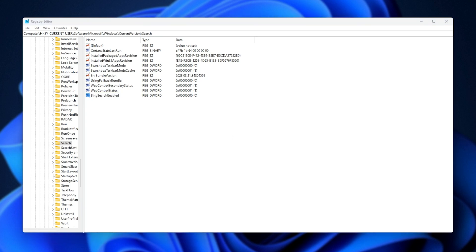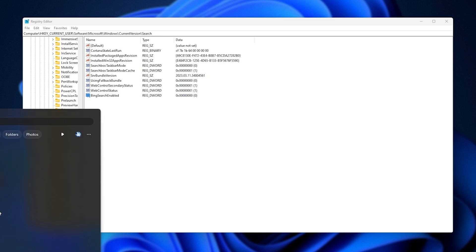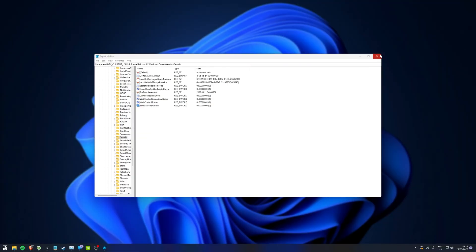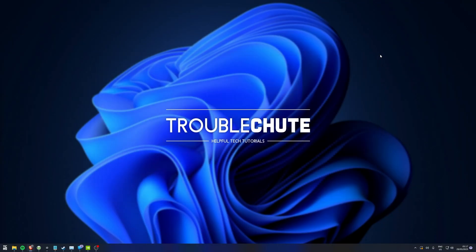By doing so, we've now successfully disabled Bing search in Windows. That way, when we hit Start and type in something, it won't search the internet at all. Do know that you will need to restart your PC after this step, and things will more than likely work when you get back into Windows. Now, the second solution, if that one didn't work for you, is to simply restart the search service and re-index files on your PC.